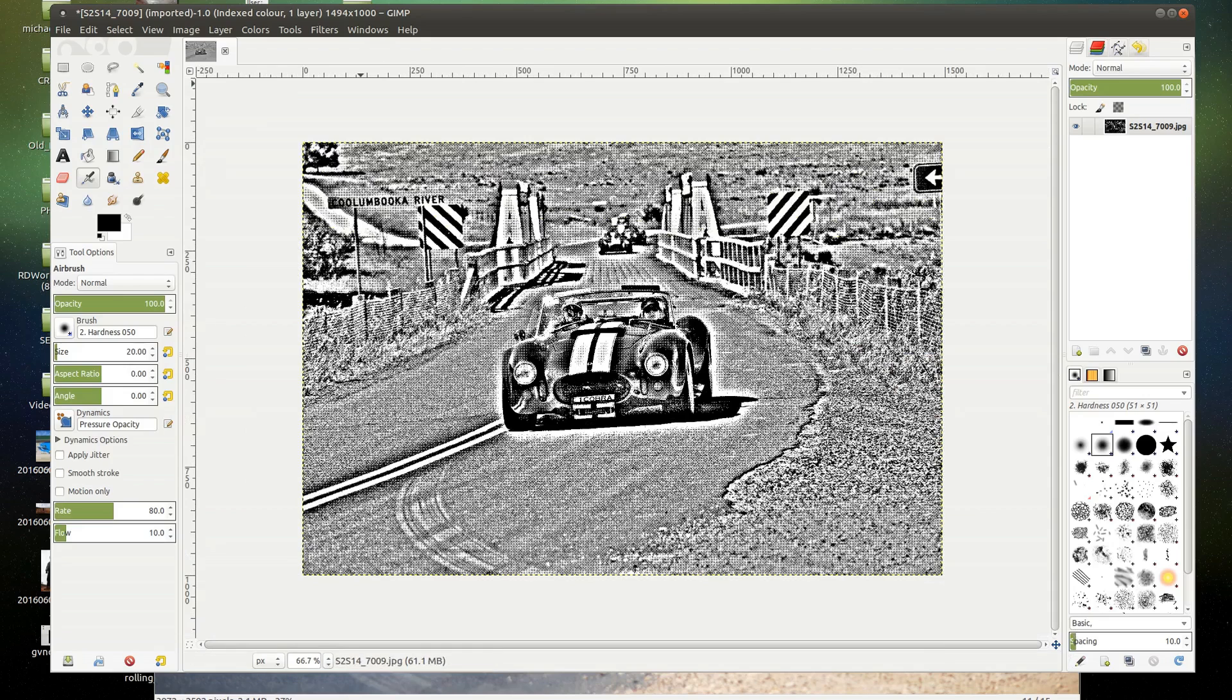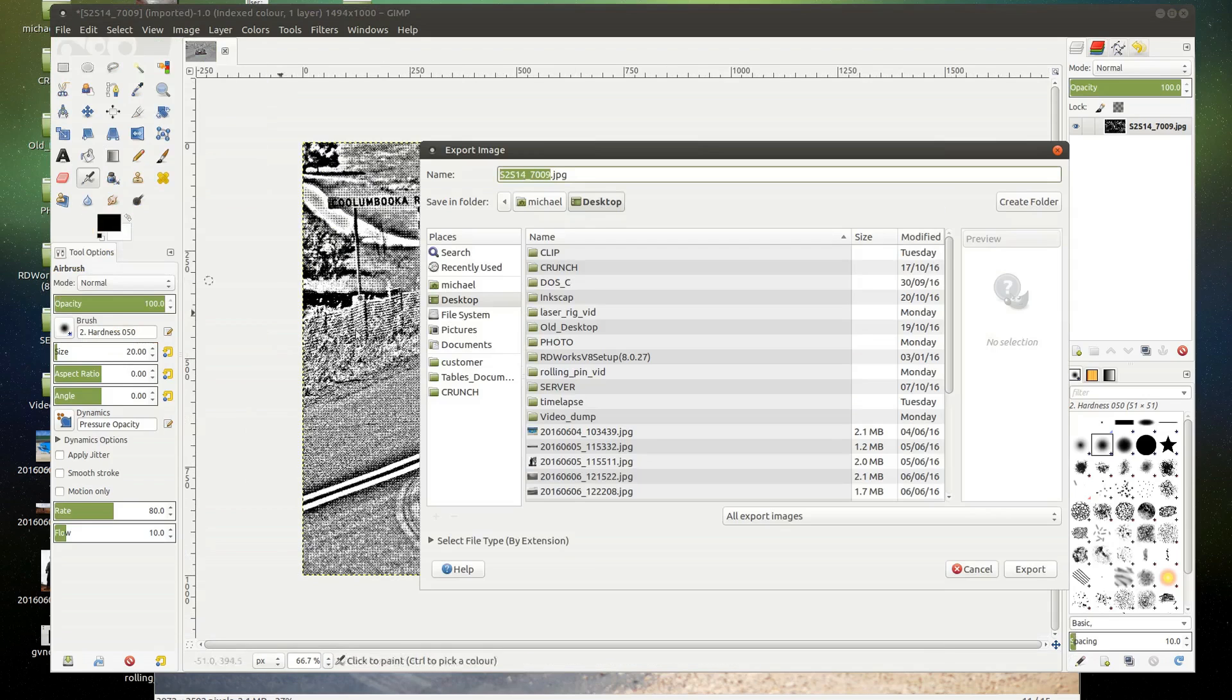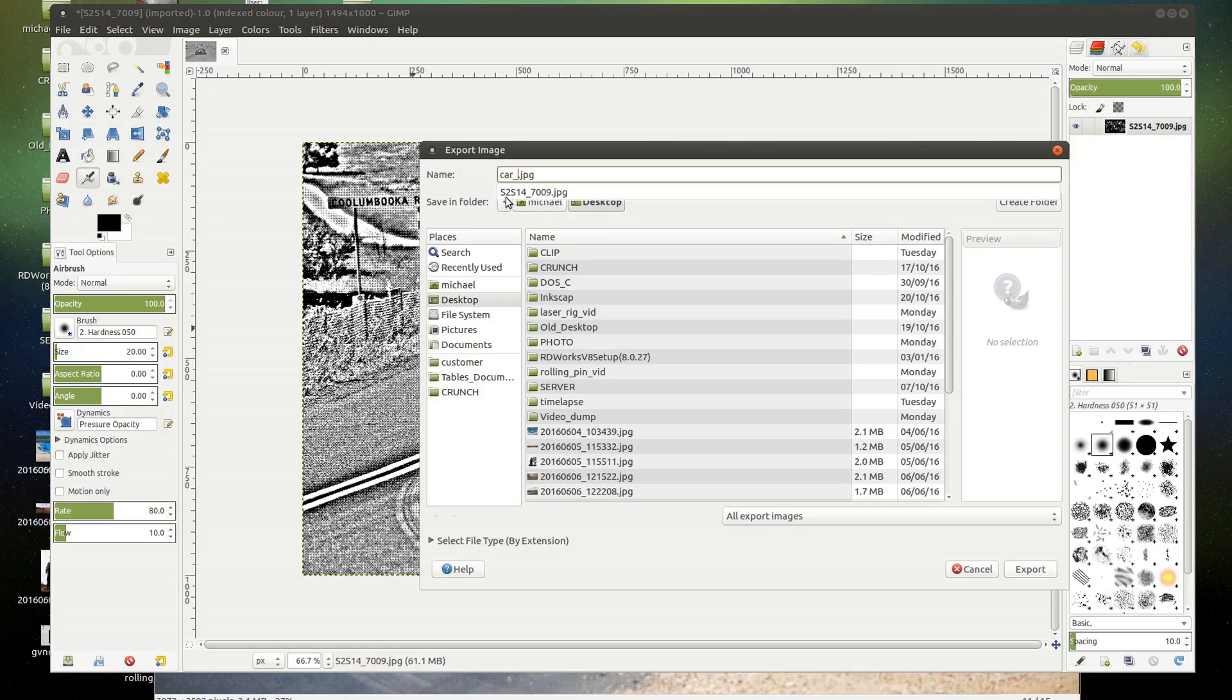Now what I'll do is I'll save that. I'll export it from GIMP. And I'm just going to call it car HDR. And it's set. What is the size of this thing? A thousand pixels. So I'm just giving it a thousand high.